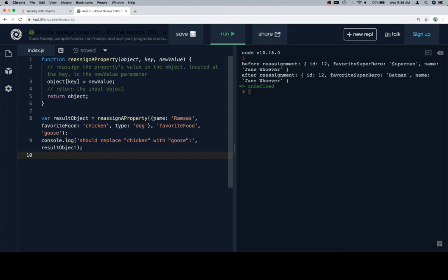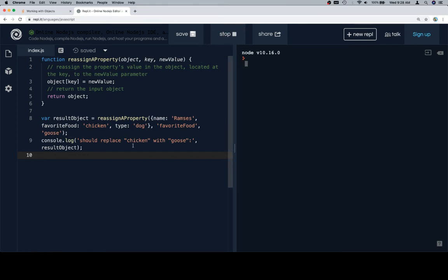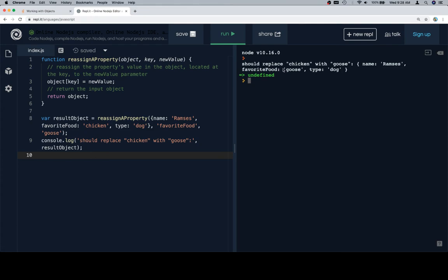Previously we had name Ramsey's favorite food is chicken, his type is a dog, and we're going to change his favorite food to be goose. So it should have replaced chicken with goose. And it did. Excellent.